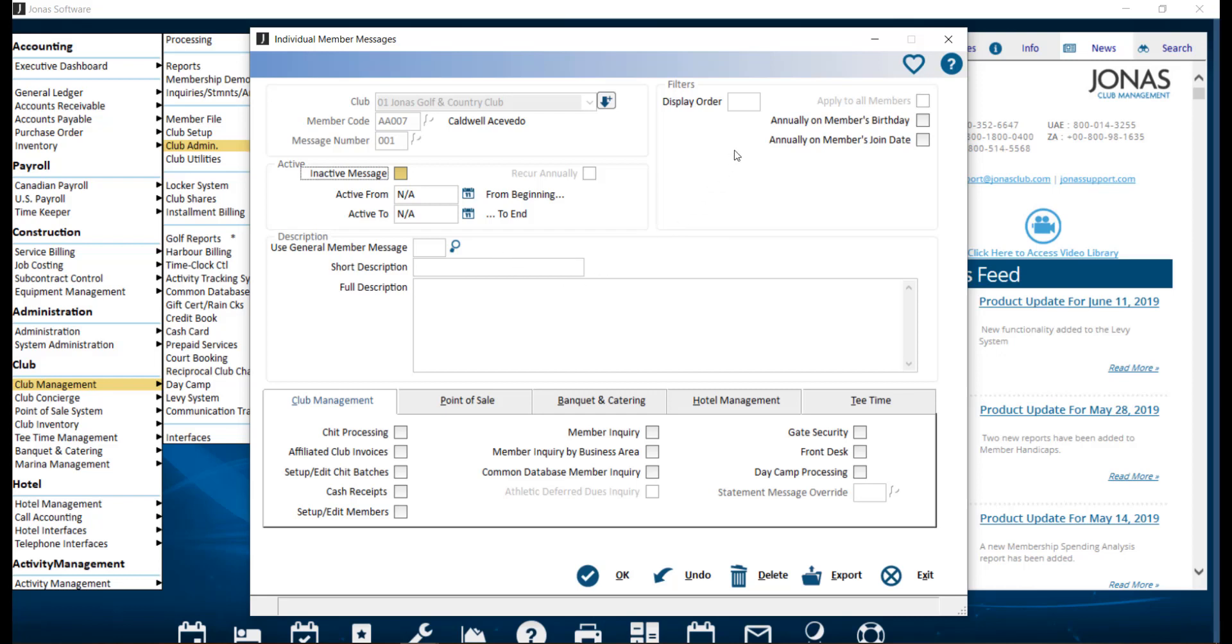Lastly, is display order. If this member has multiple pop-up messages, you may be prompted to identify which message shows up first. Here you can enter a number into this field. Then click OK to save those changes.